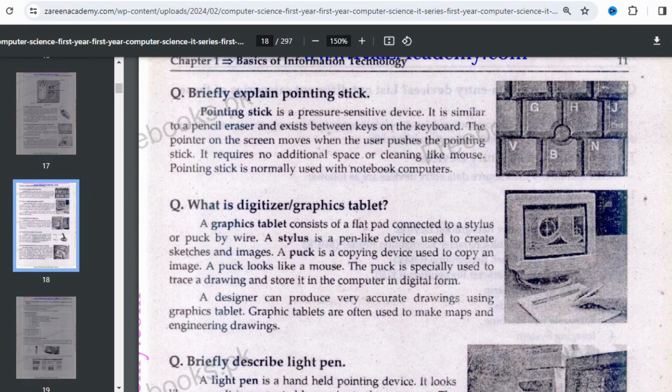The pointing stick is basically an alternative and it is pressure-sensitive. When you apply pressure on one side, your cursor moves to that side. If you put pressure on the top, the cursor moves to the top. If you put pressure on the bottom, the cursor moves to the bottom. Similarly, it moves left and right.